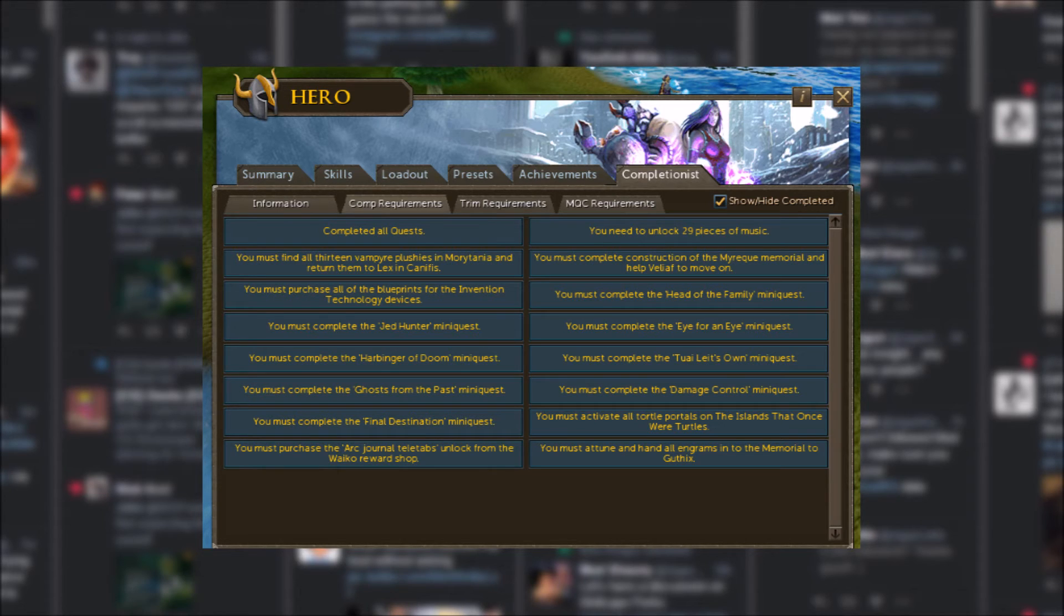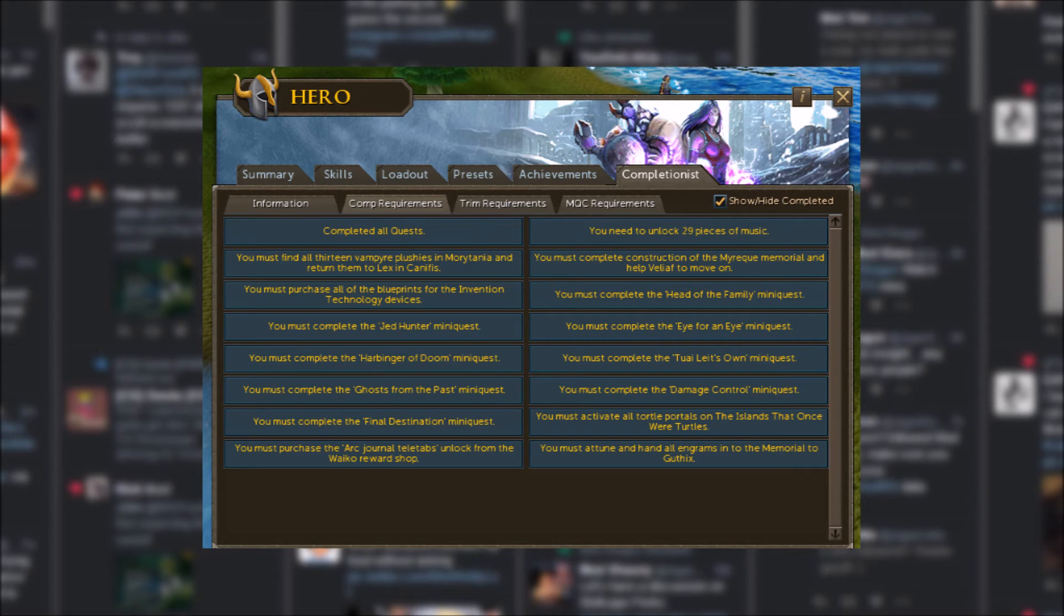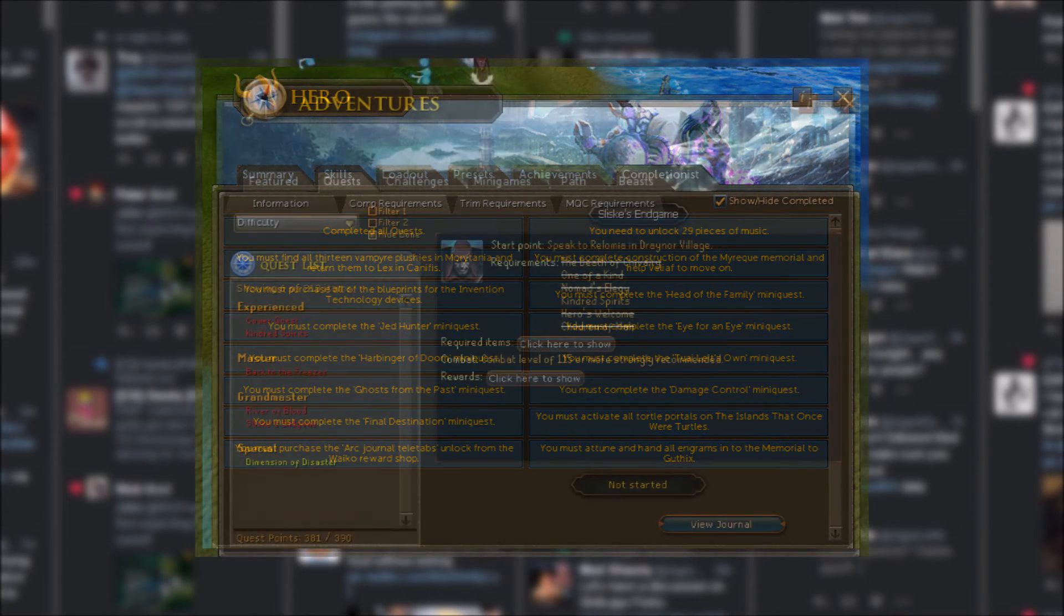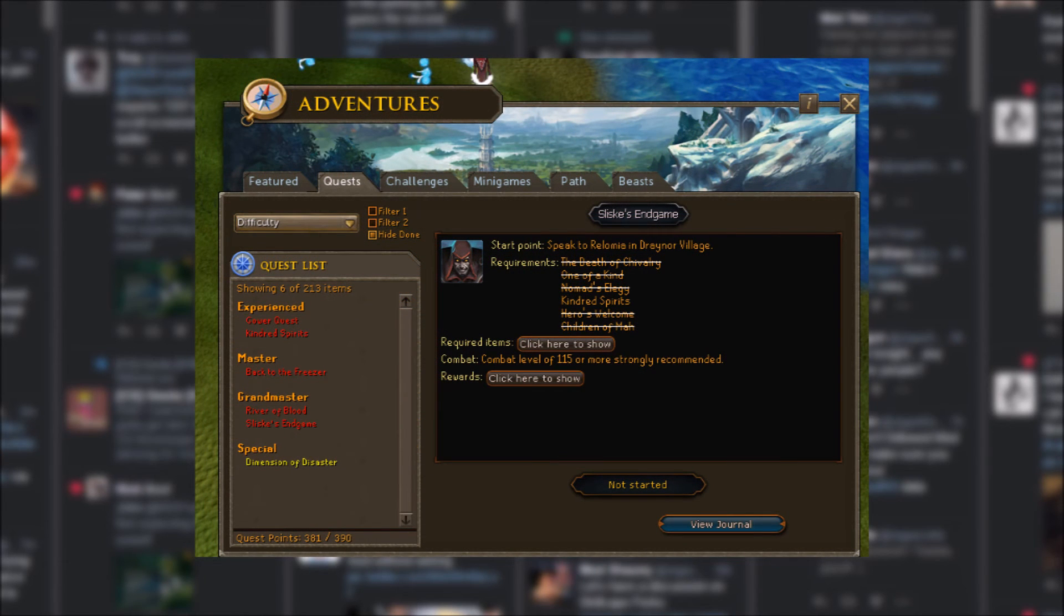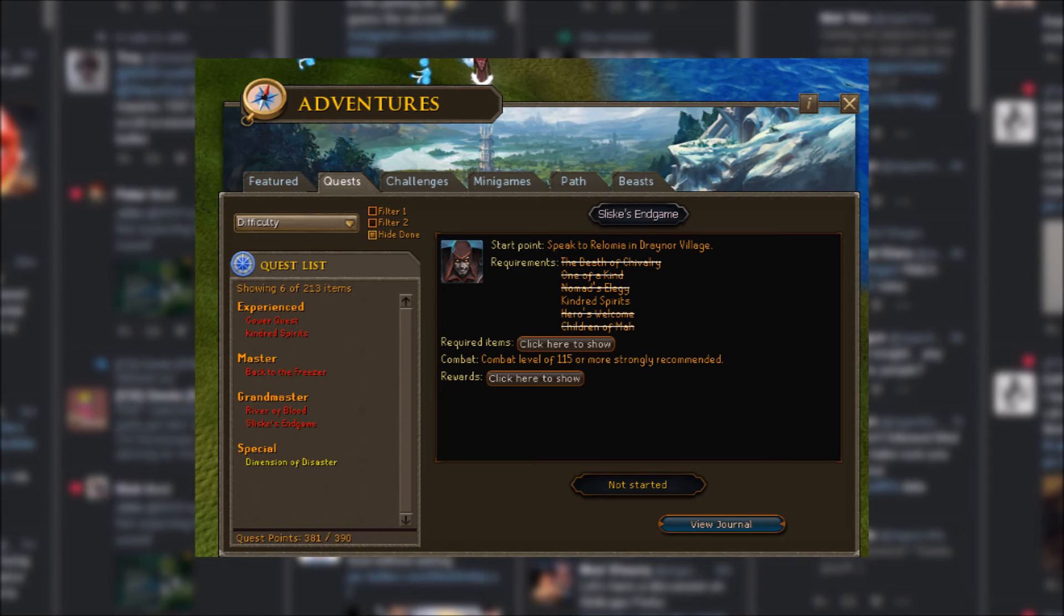So with all that being said, I guess the first place I should start is with my quests. So for next episode, I'm hoping to knock out all the quests that I need for my comp cape, which are Gower Quest, Kindred Spirits, Back to the Freezer, River of Blood, and Sliske's Endgame.